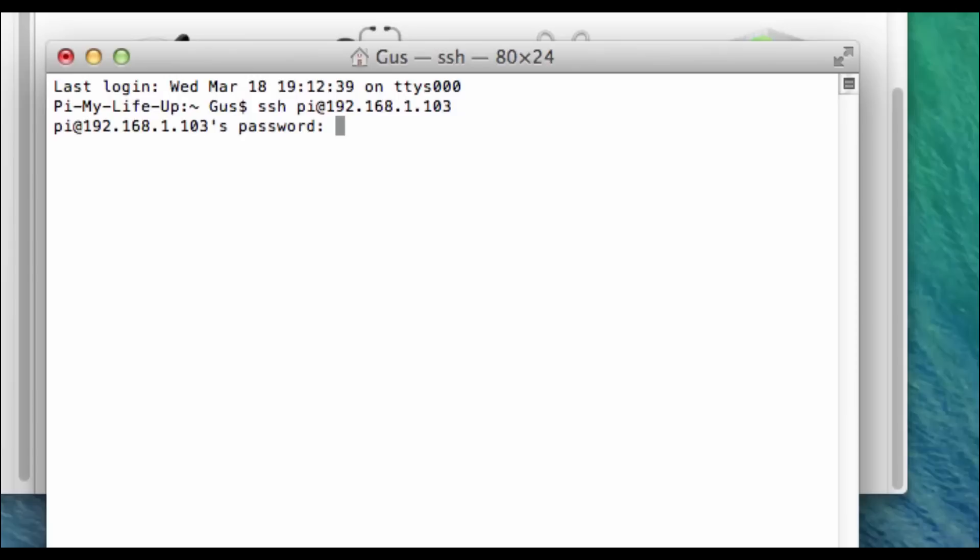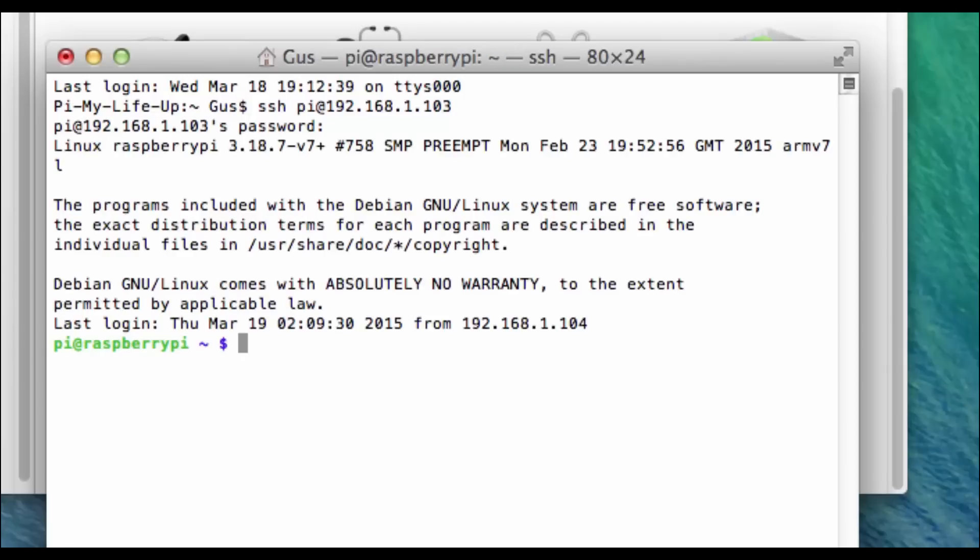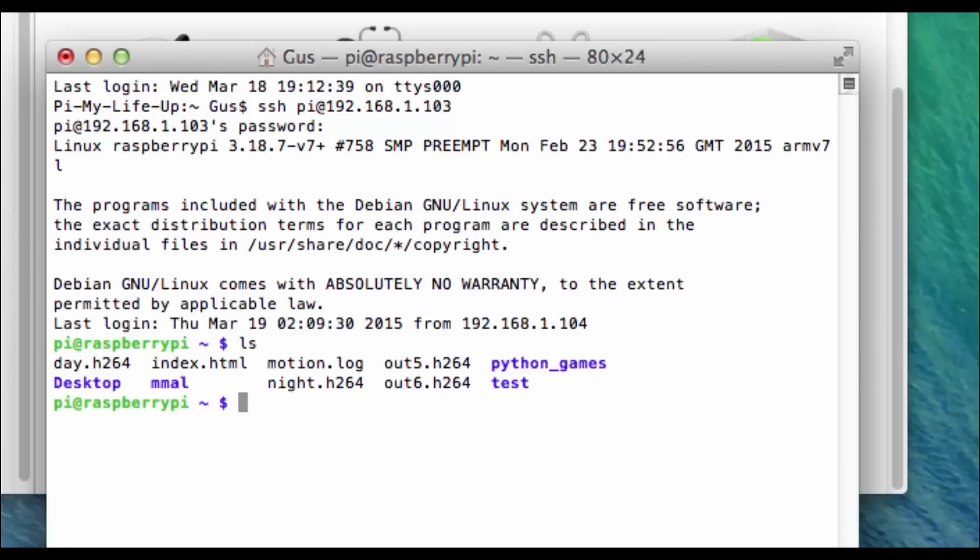Now just type your password in and you're good to go. Again this might come up with a security warning when you first try to sign in. Just say yes to this and you shouldn't see it again.